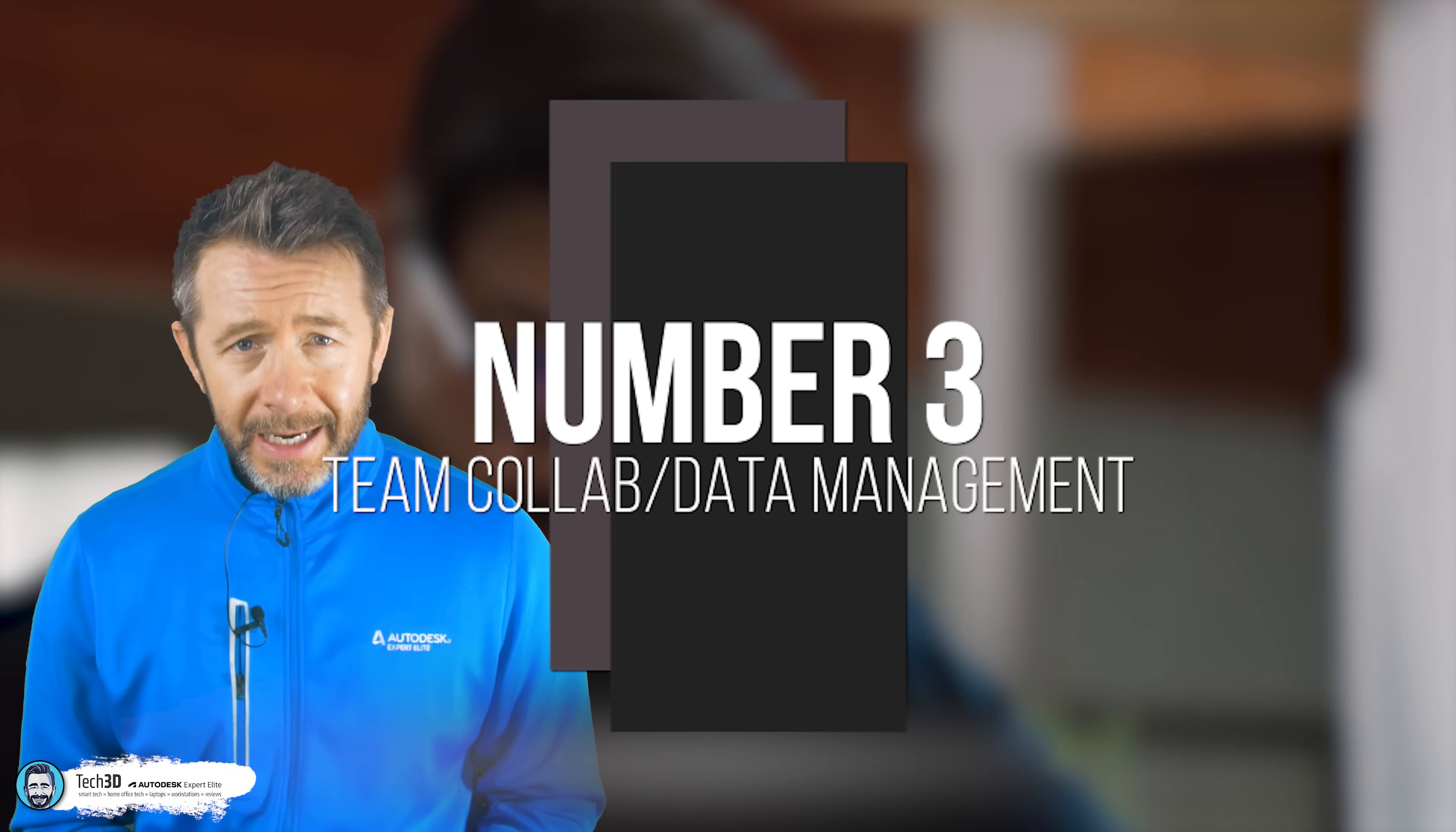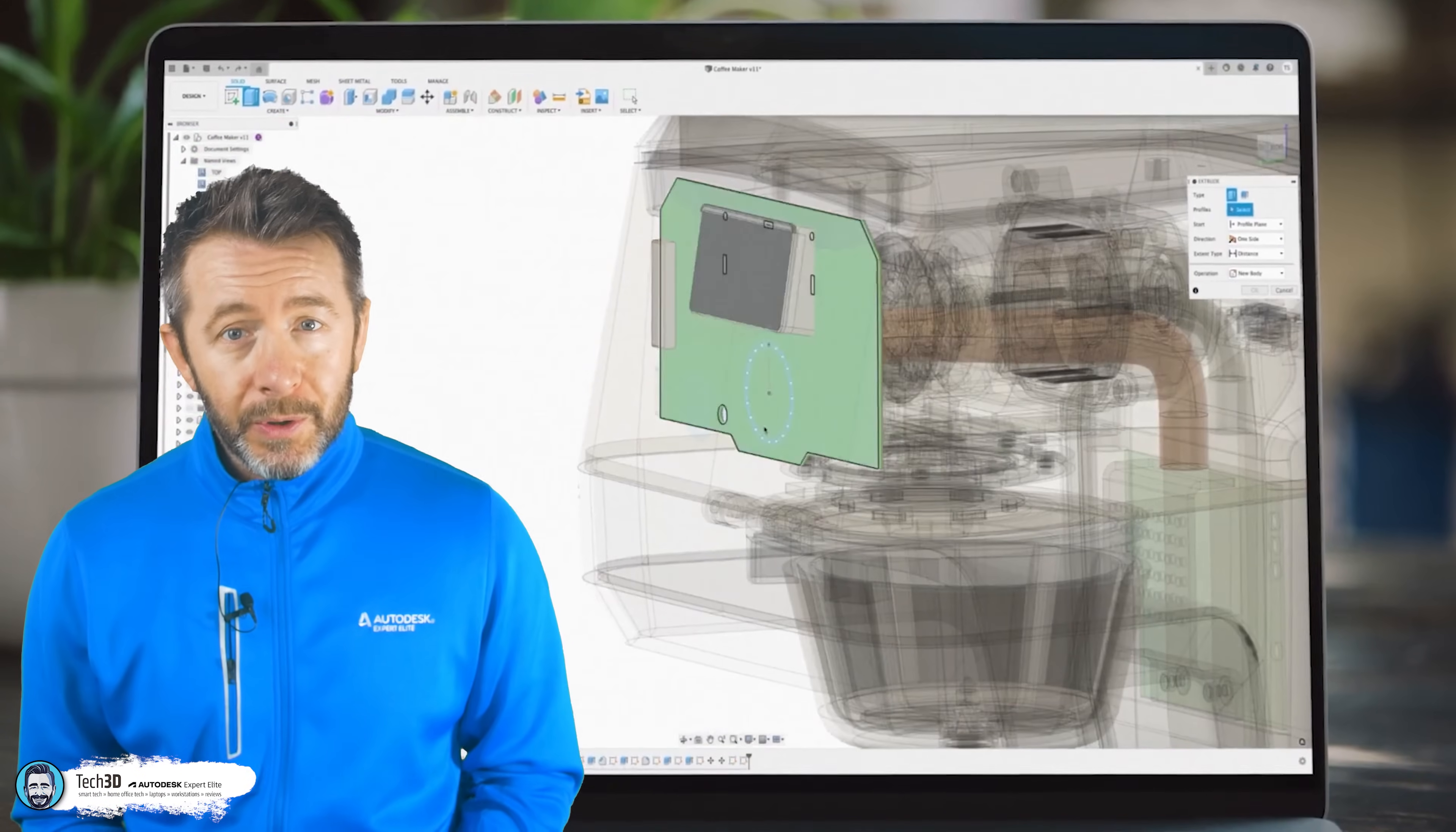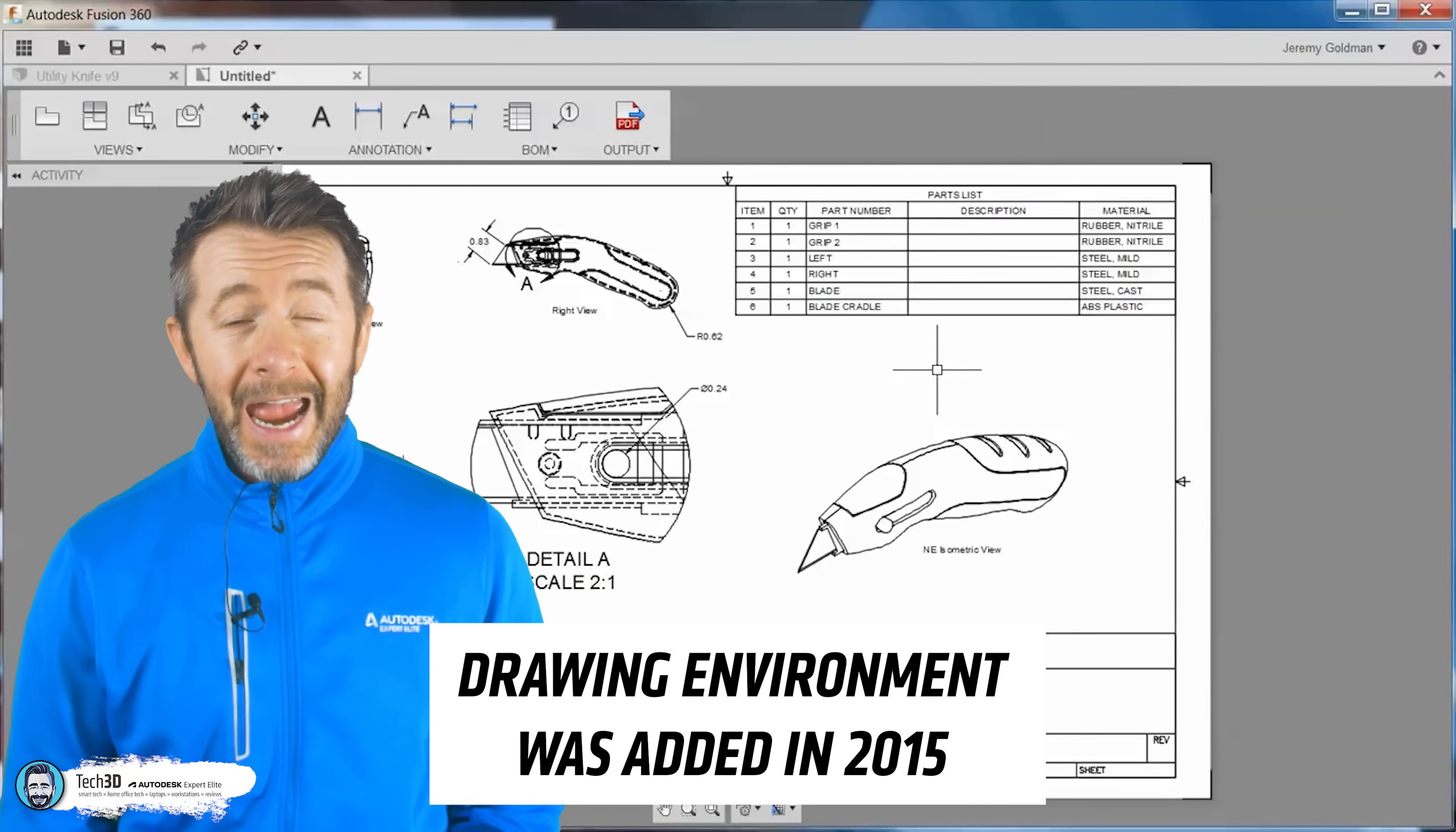Number three, team collaboration and data management. So, following said rapid development, Fusion now has many of the tools required for production output. It can generate 2D drawings and parts lists, for example, things that it just couldn't do back in the early days which made it pretty much a no-go for any kind of serious already up-and-running engineering companies who were thinking about what design tool to choose.